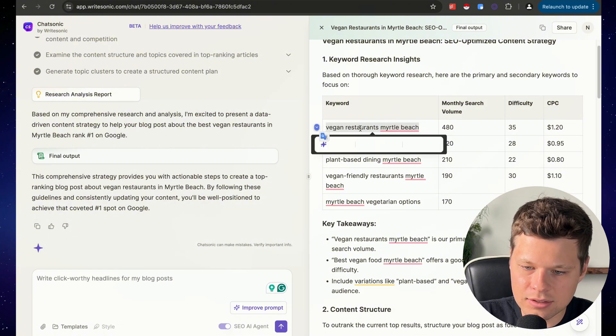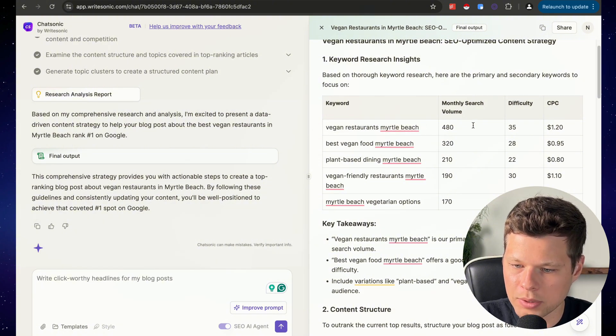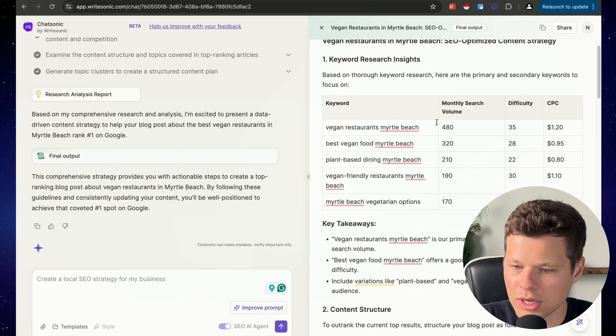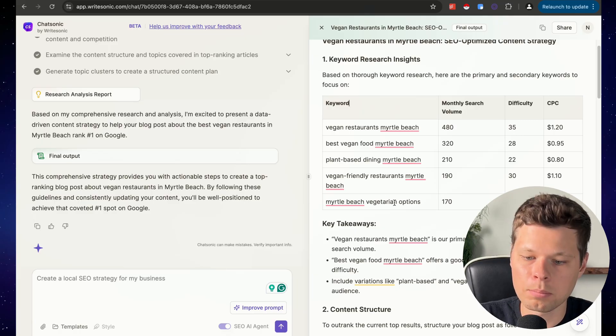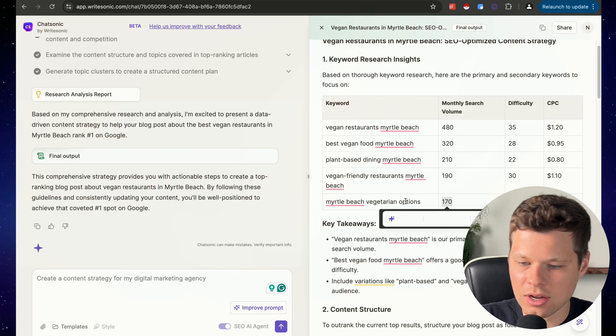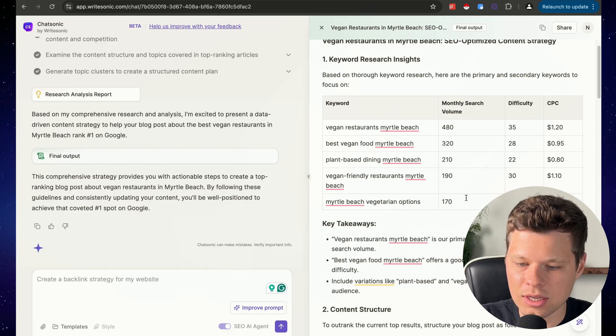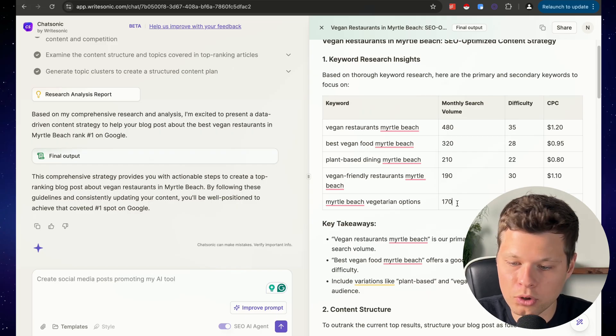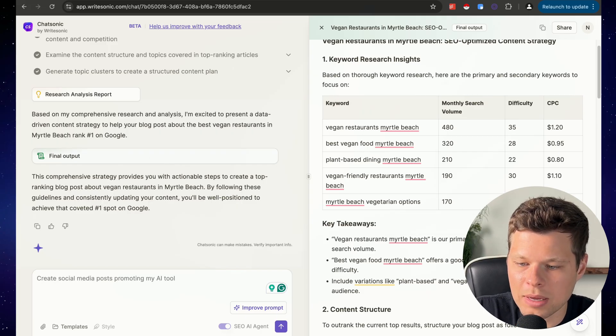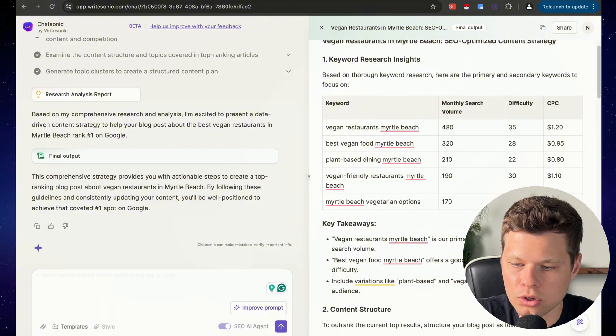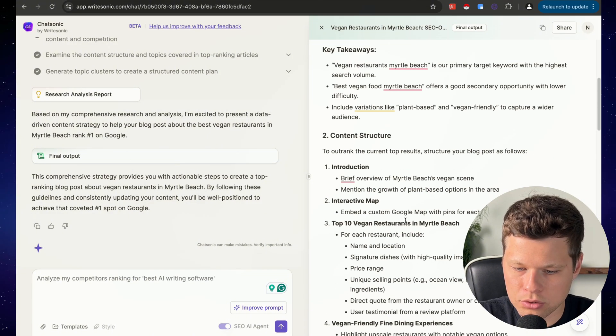So like these keywords, vegan restaurants Myrtle Beach has 480 monthly search volume, while Myrtle Beach vegetarian options has 170. So that doesn't get as many searches per month, but it still gets some. So it still might be worth including in the blog post.